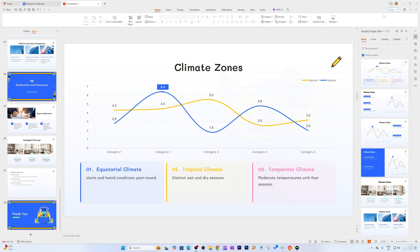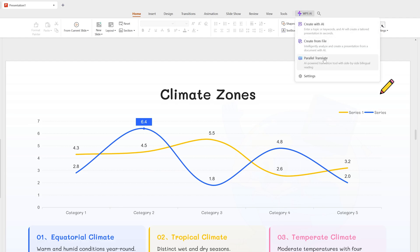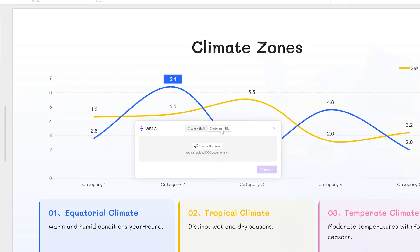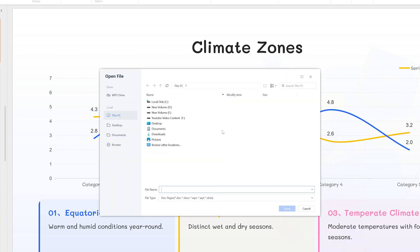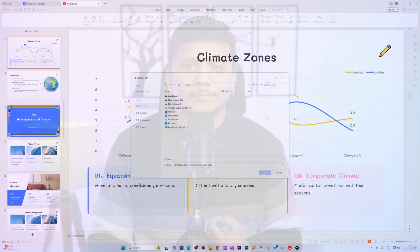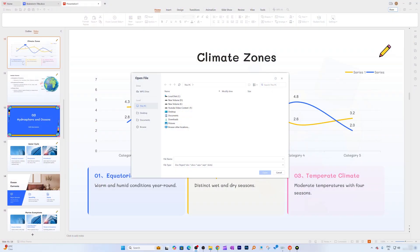You can also provide your own content by clicking 'Create from File,' then locate the document where you have written the script or content for your presentation. This is another great way to quickly get started with a lengthy presentation.